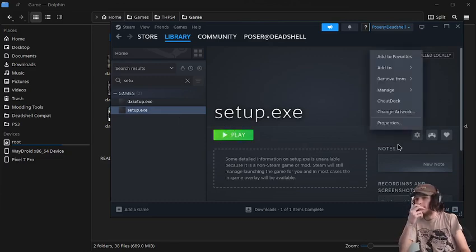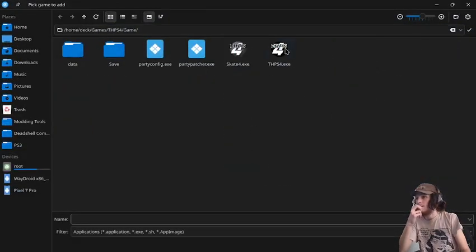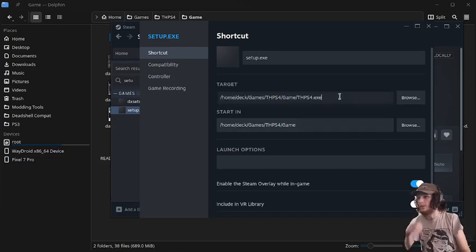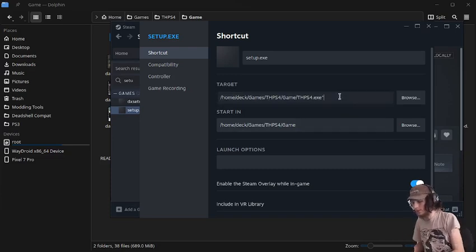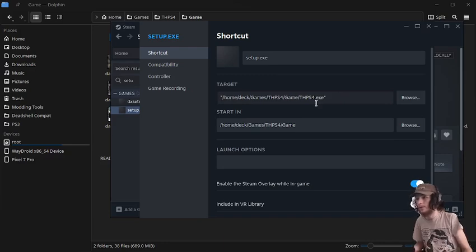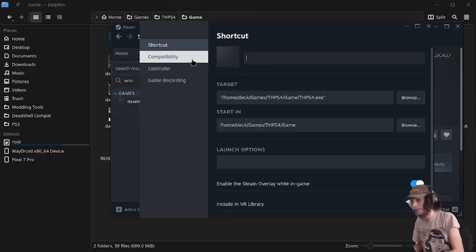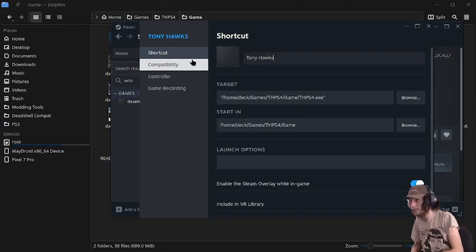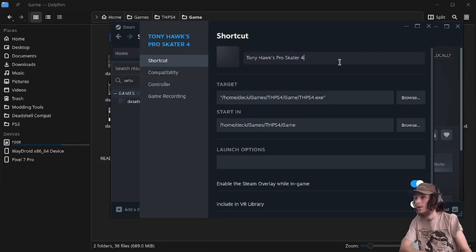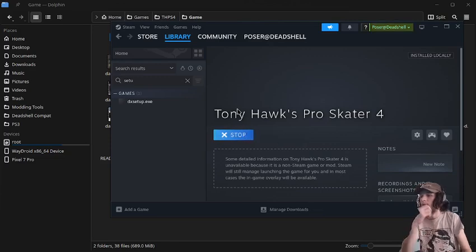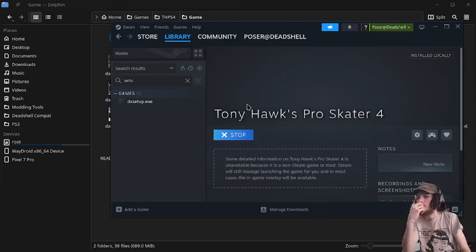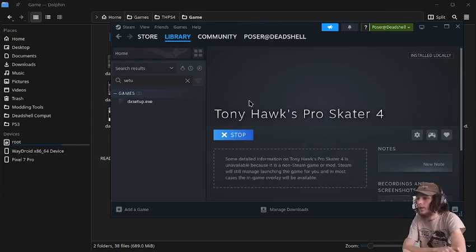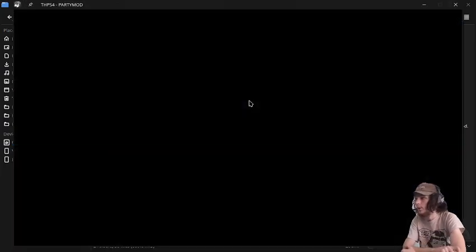But now once that's done, we can go into THPS4. And then we'll rename this. Tony Hawk's Pro Skater 4. And then now we can press play. And it will run the game with the party mod.